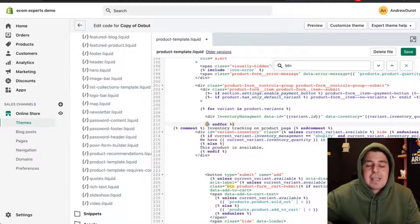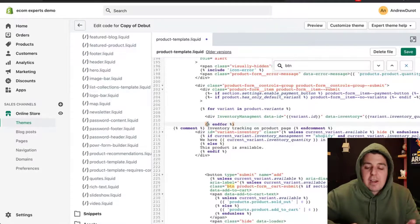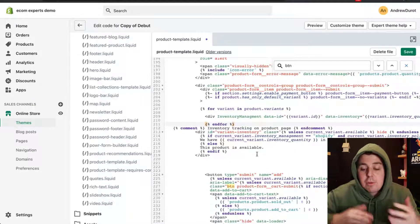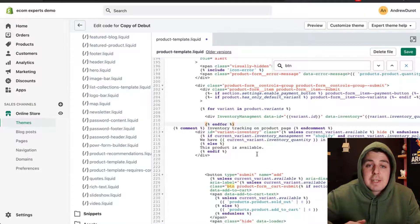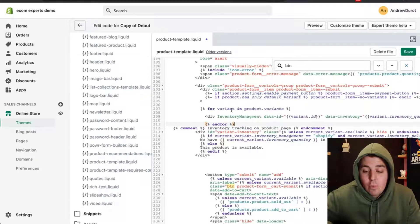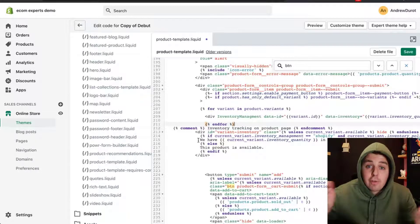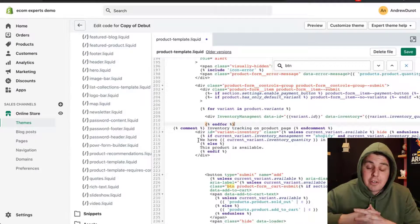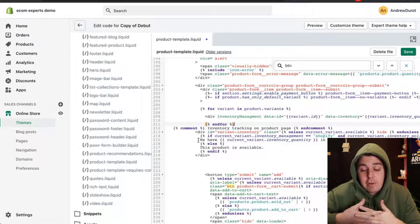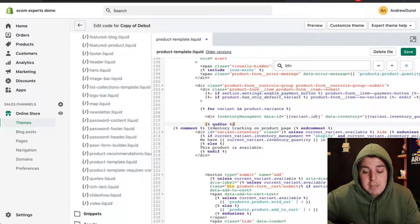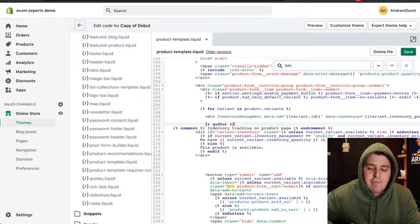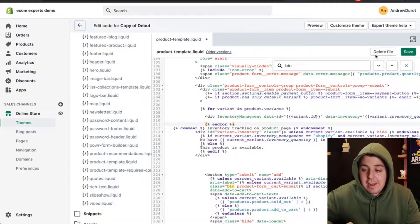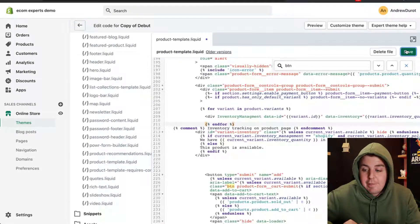This is basically making sure that our little product availability message, showing how many there are still in stock, works for all of the variants on your product. If you don't have variants, don't worry about this little piece of code. If you do have variants, you need to paste that in. Now, let's click on save.